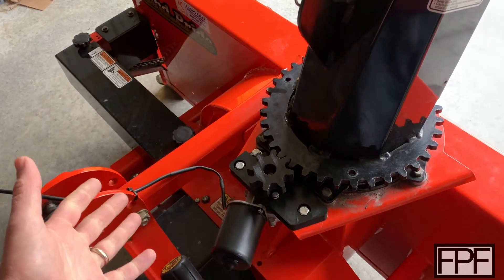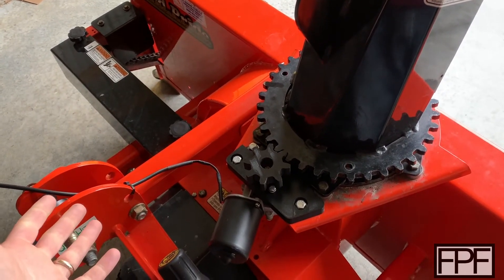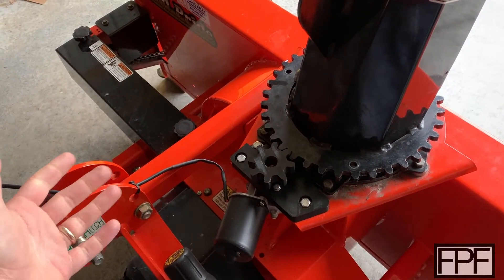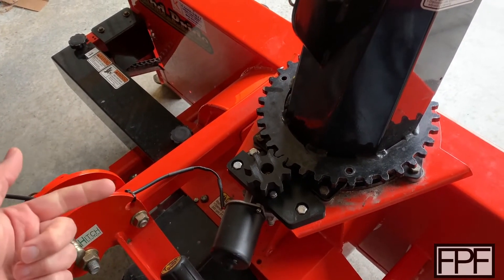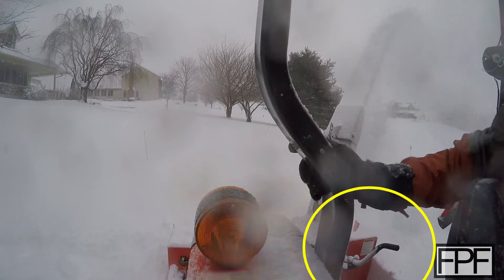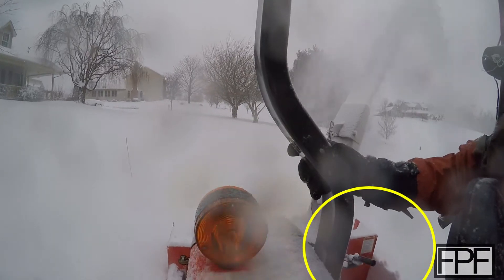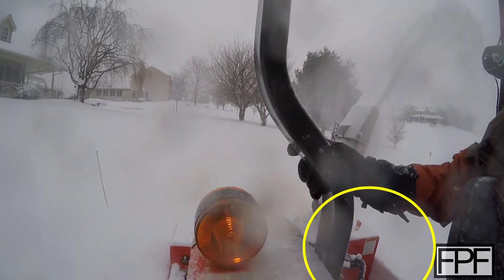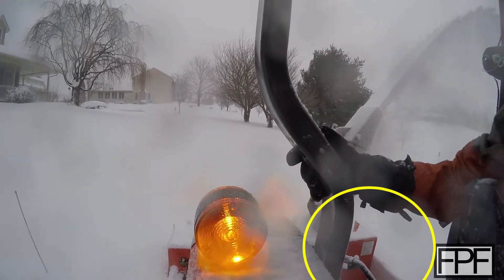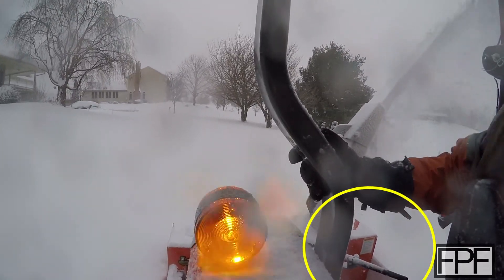The problem I had with that was, not that it's a pain to turn that crank manually, but it actually wouldn't stay in the direction I was pointing it. It would tend to move around as I was blowing snow and it was just, it was a pain.